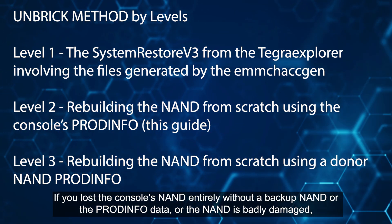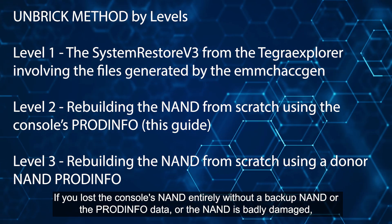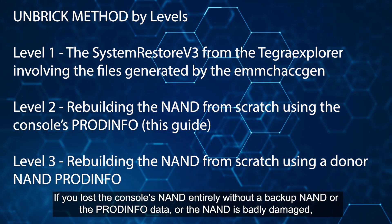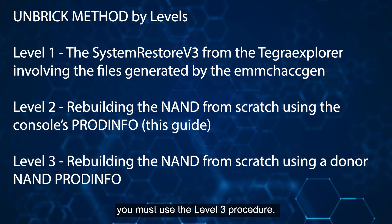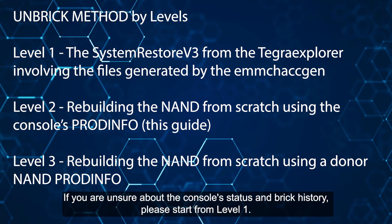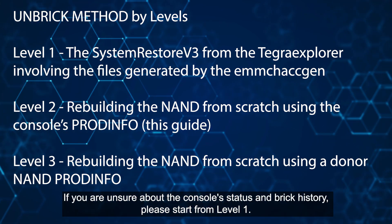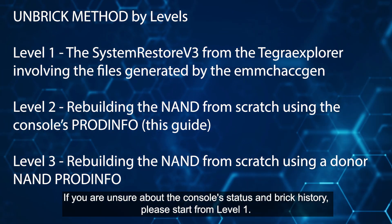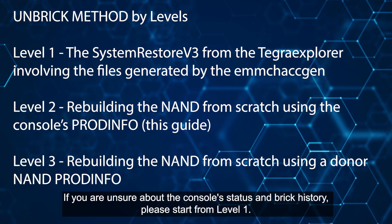If you lost the console's NAND entirely without a backup NAND, or the Prodinfo data, or the NAND is badly damaged, you must use the level three procedure. If you are unsure about the console's status and brick history, please start from level one.